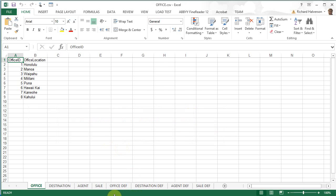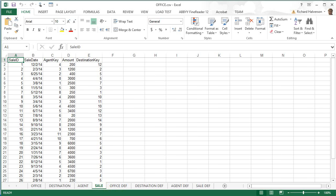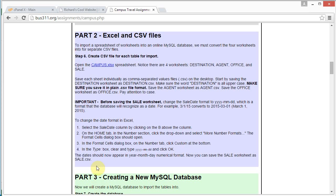And now we're going to do sale. And for sale, we need to change the date format so it is yyyy-mm-dd.